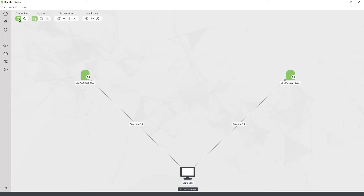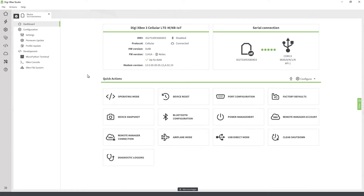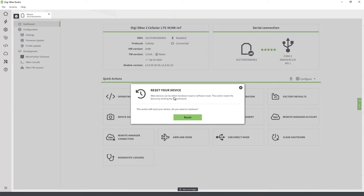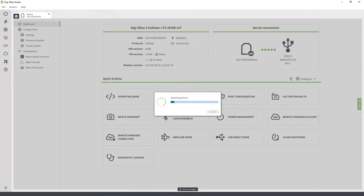Once you have decided which XB device you want to work with, just click it to open its device tab. This will point to the dashboard view by default. From the dashboard, you can see detailed information about the device and execute a set of useful and common operations that we call Quick Actions. Quick Actions provide a wide variety of operations that can be executed on an XB device, from a simple reset to more complex actions such as getting a complete snapshot of the module.